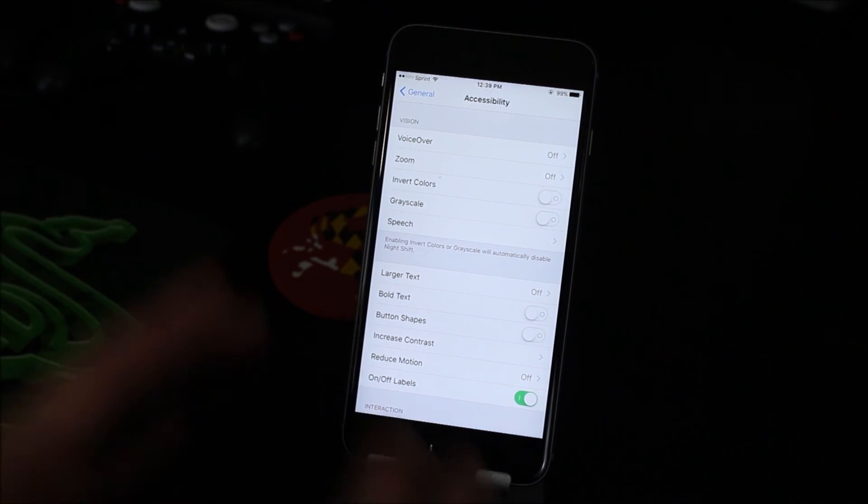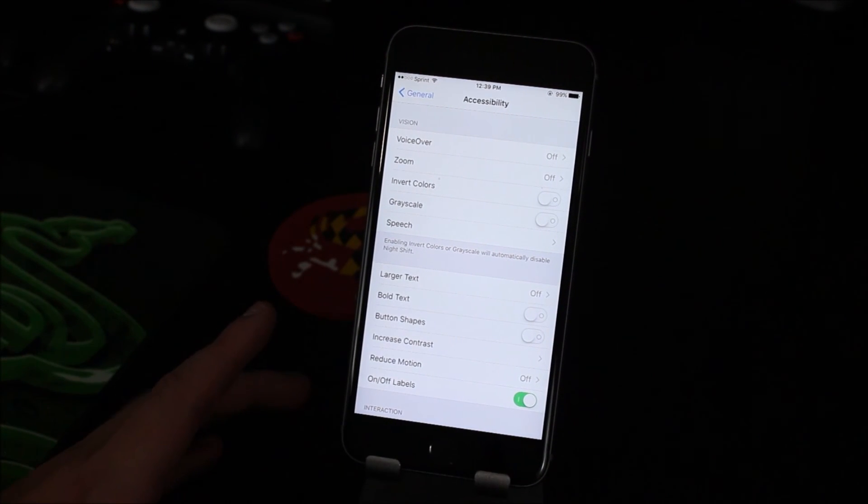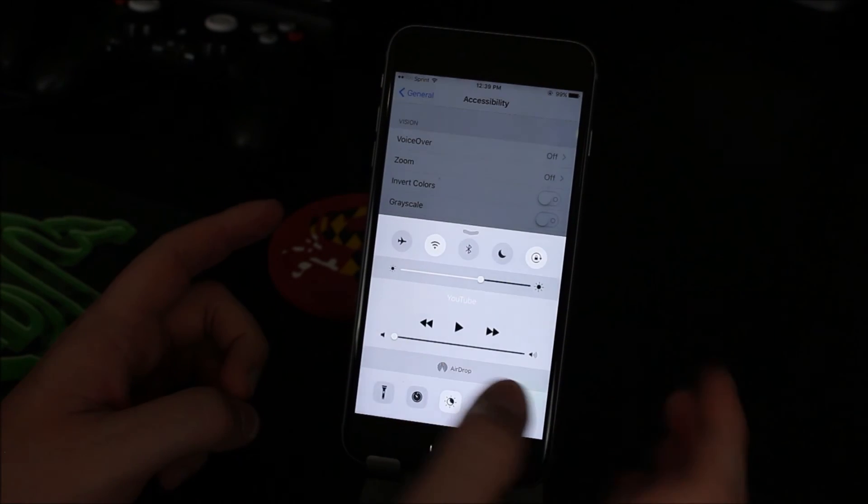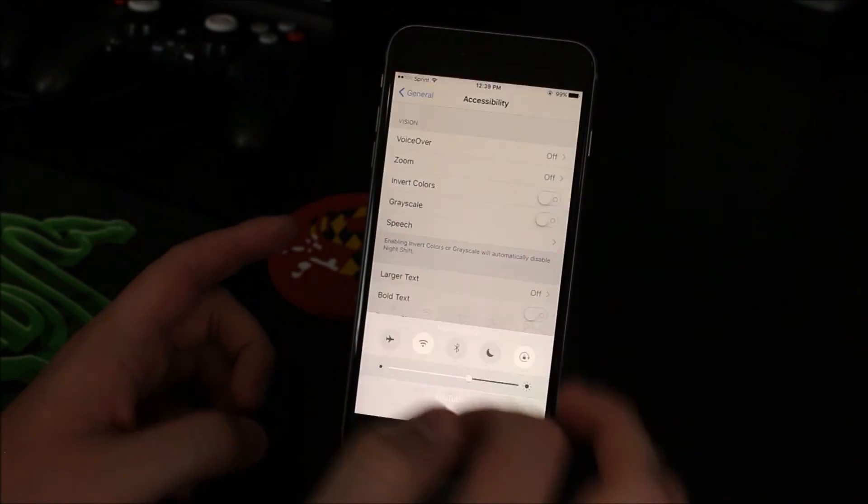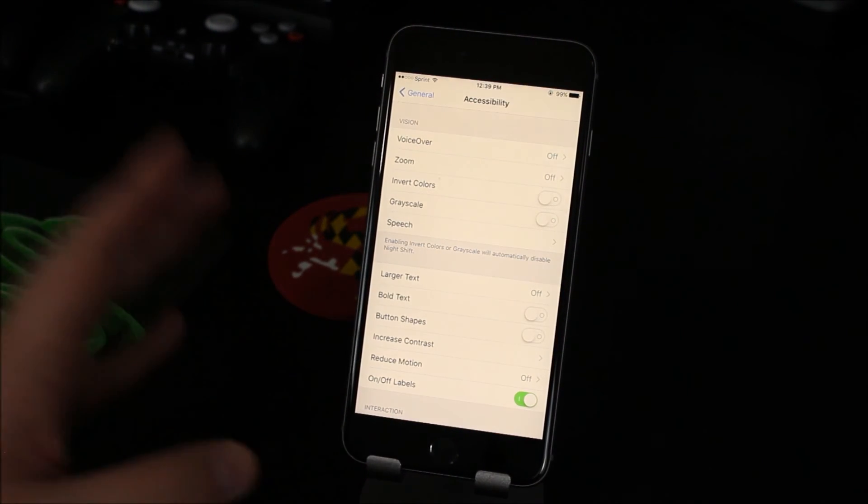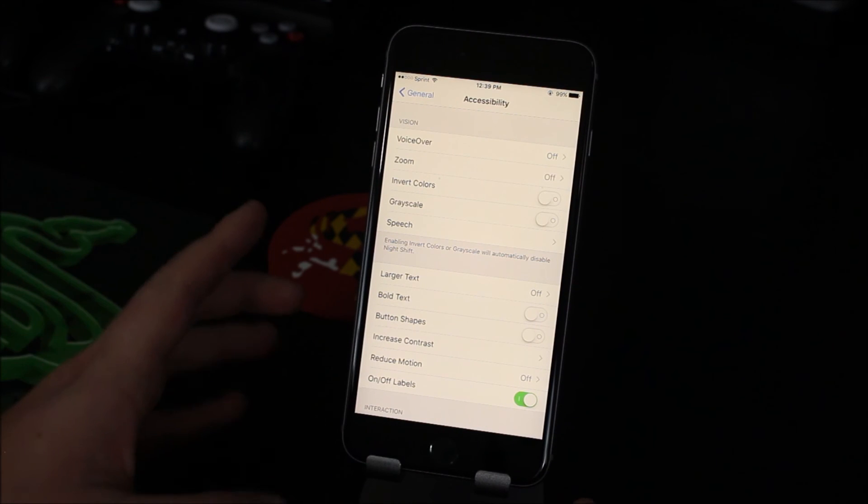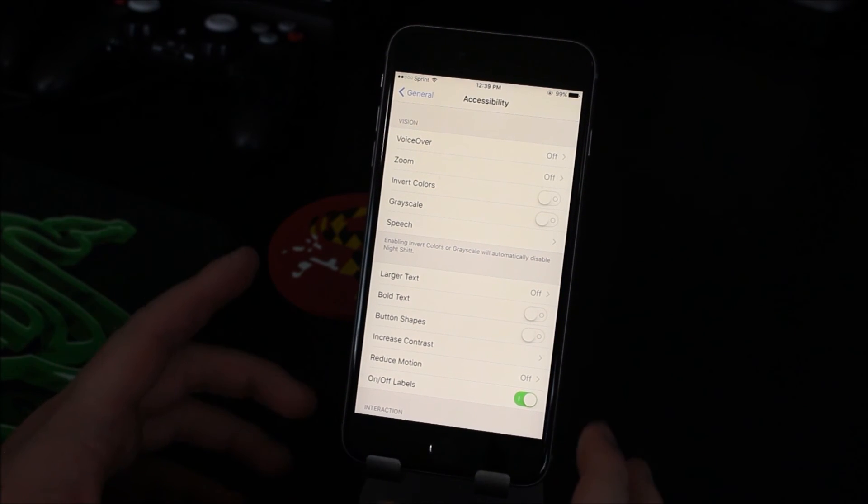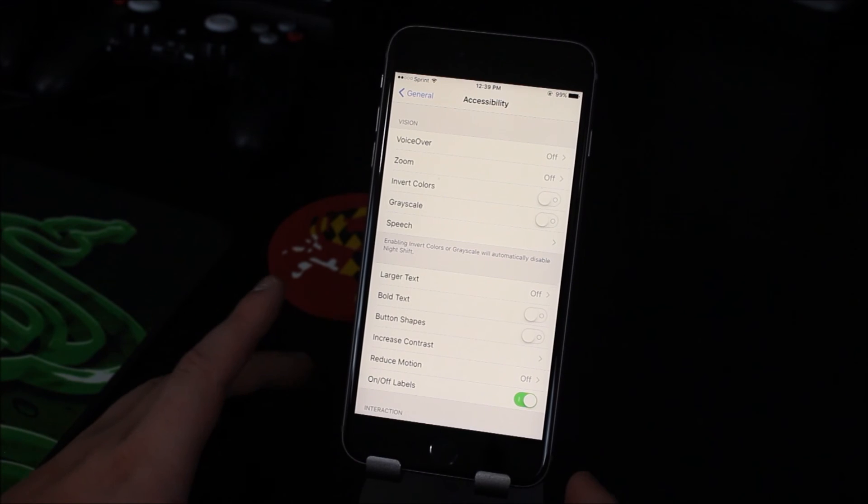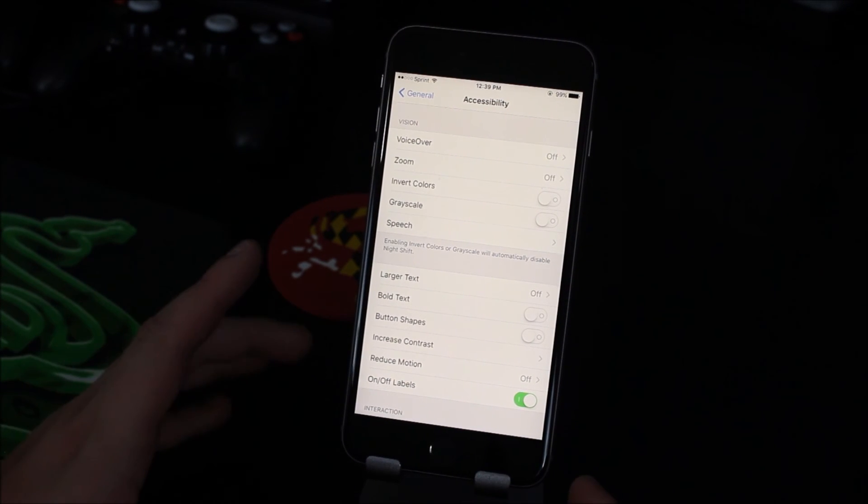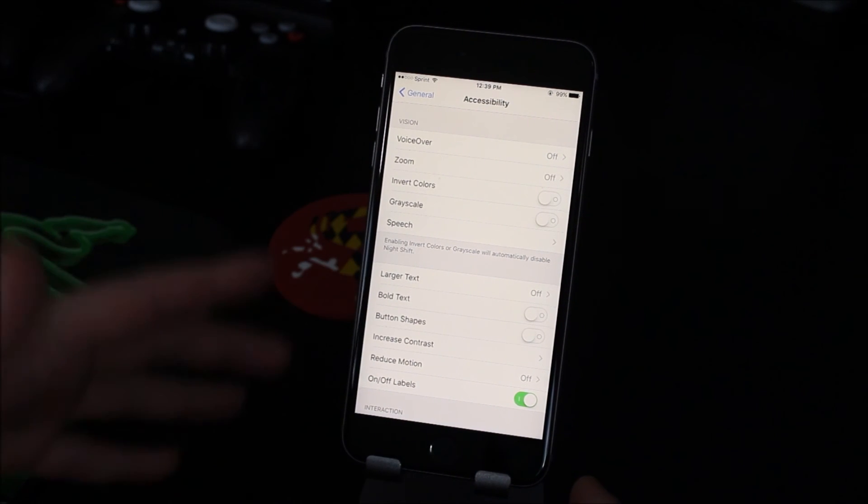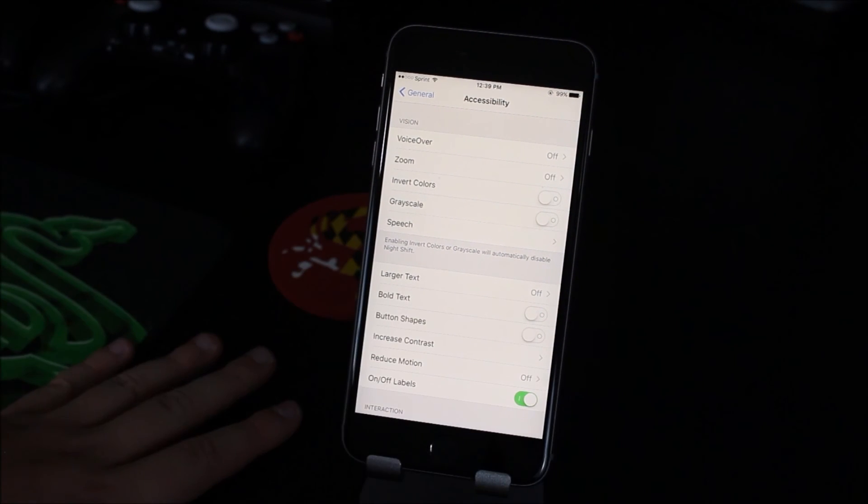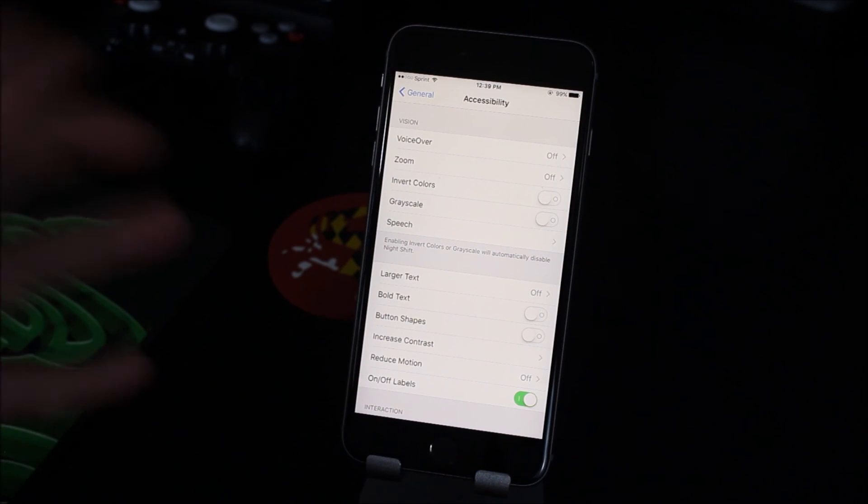And I know they have the new night shift mode which is great like I use it every single night you know it's supposed to not let as much blue light into your eyes and help you sleep better and I can tell you that it really does work and it's a very good feature they put in there but I really think they should do a total over design haul change and really add something new refreshing to the operating system.